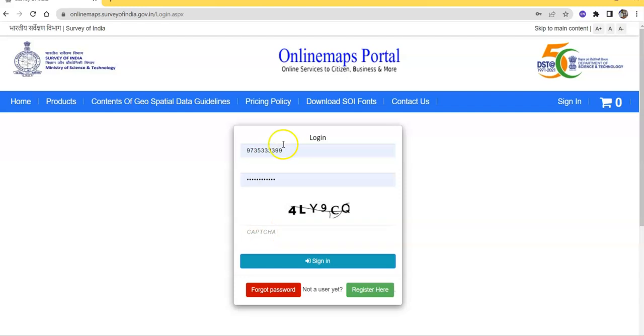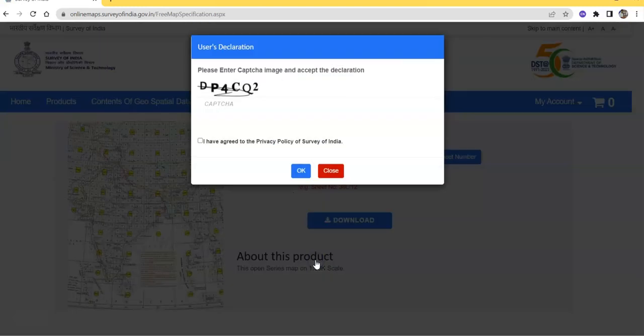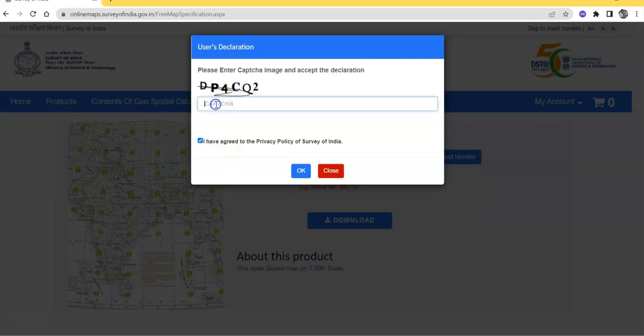We have to login with our account here. Enter the captcha and sign in. Again, we have to agree to the terms.